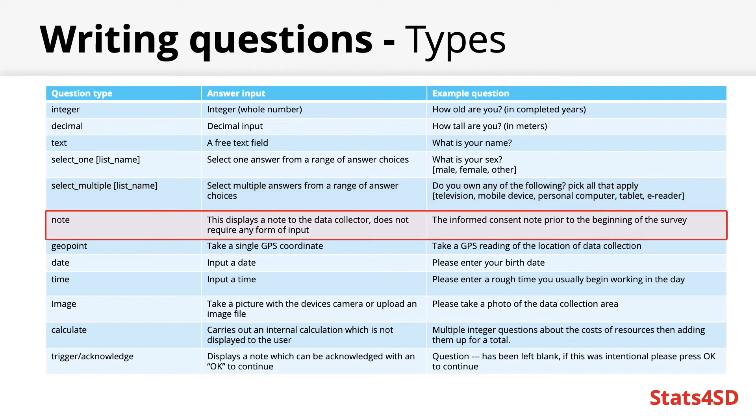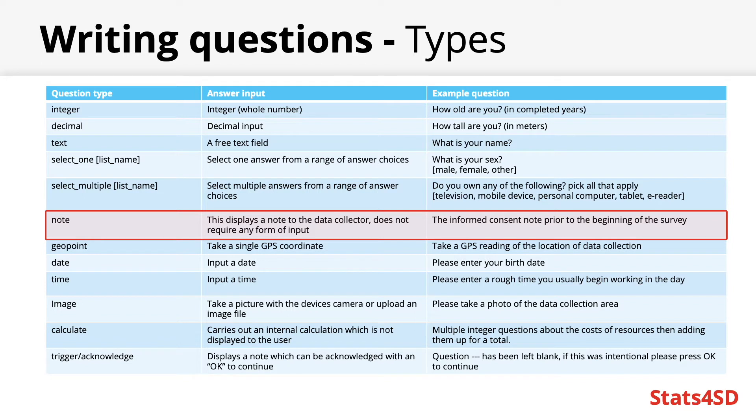A note is not a question as such, it does not require any form of input. It's usually displayed as a note to the enumerator or for the benefit of something that should be read aloud to the respondent. For instance this could be used to display the informed consent note which should be read to the respondent prior to the beginning of a survey.